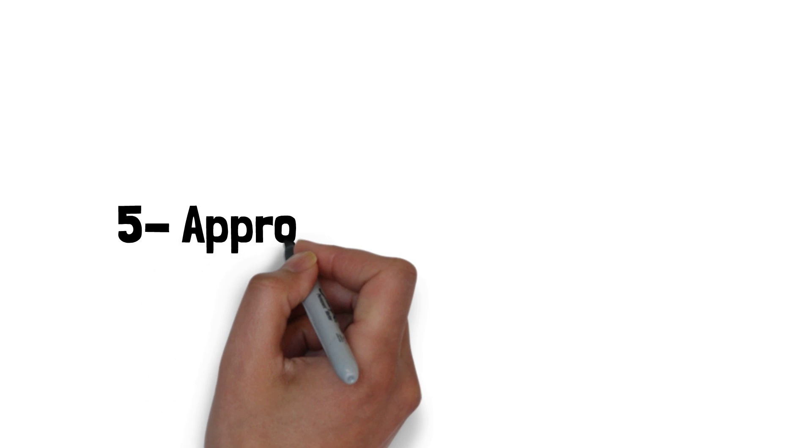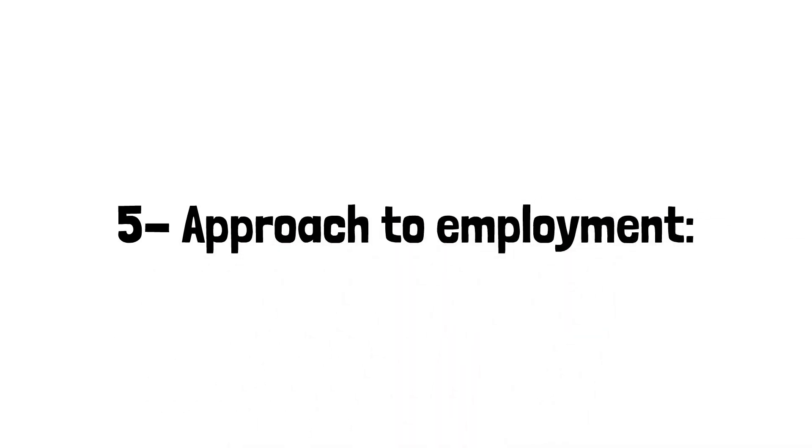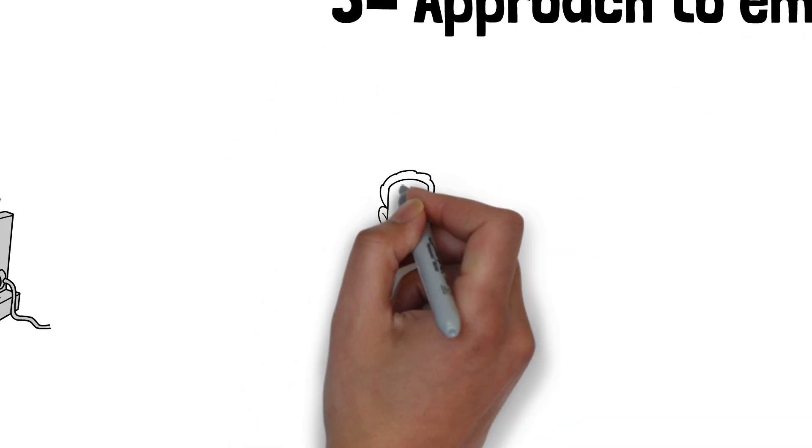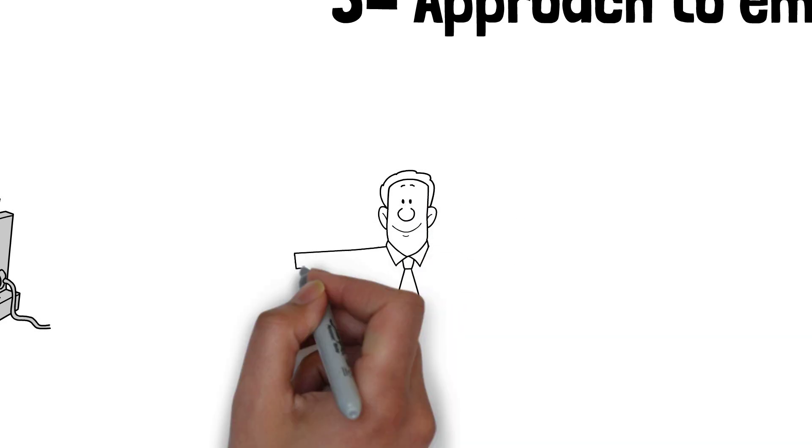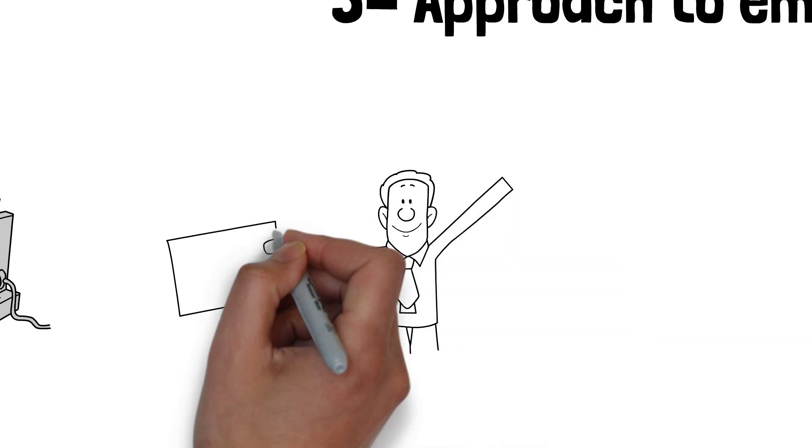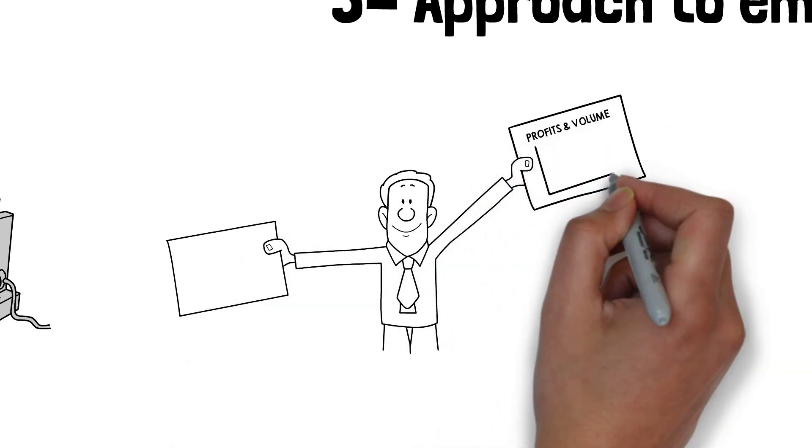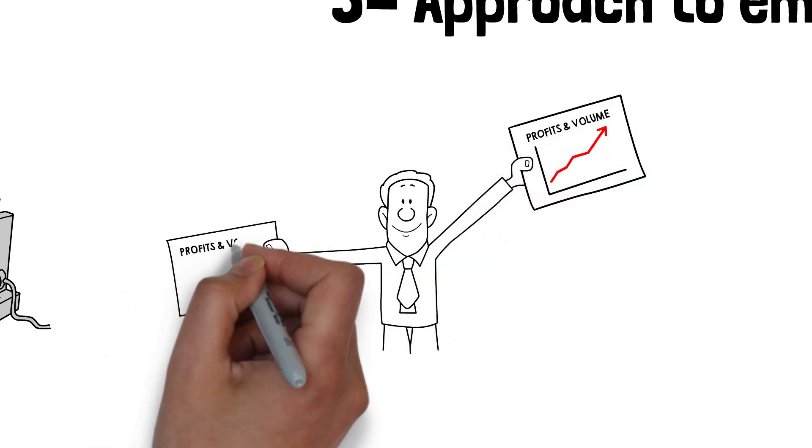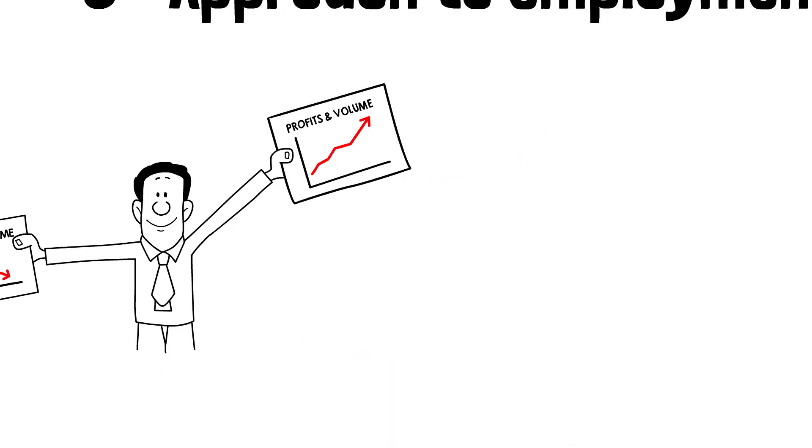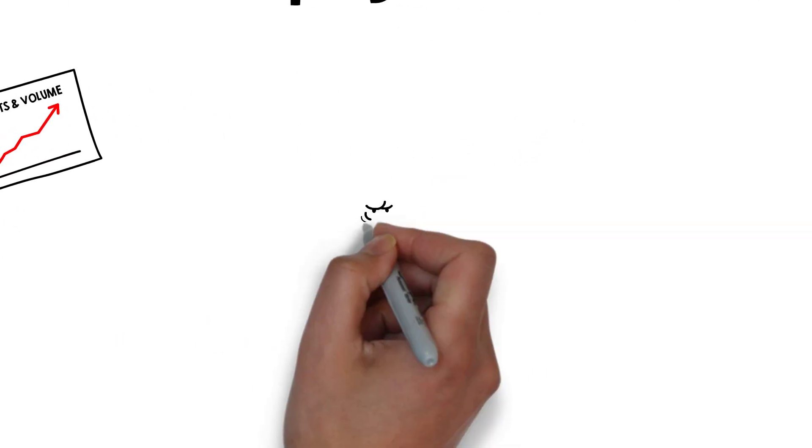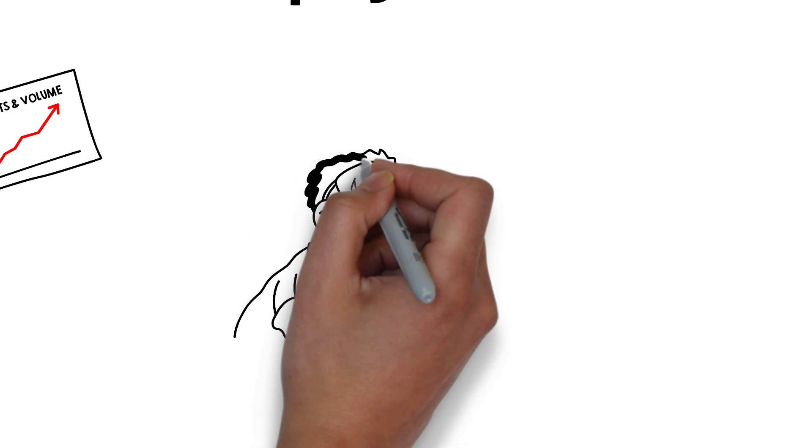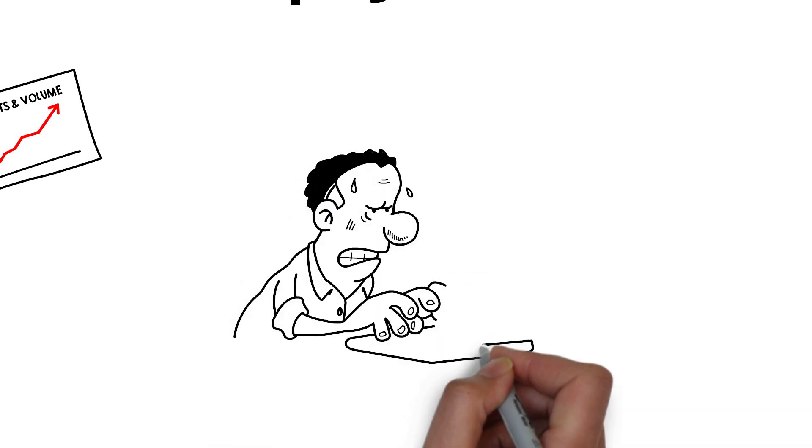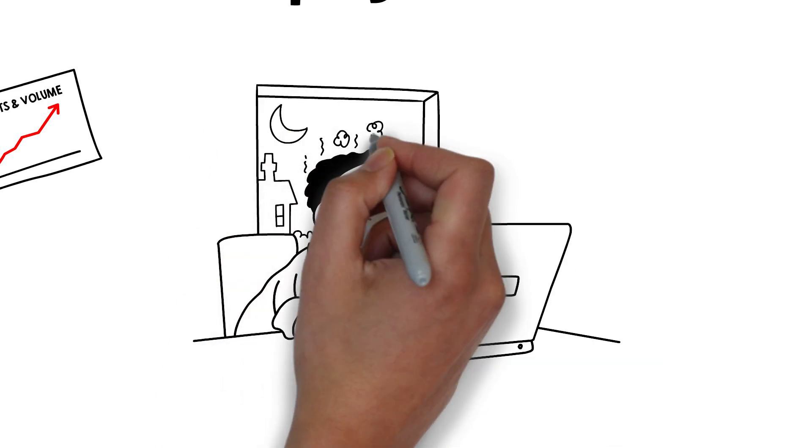Five, approach to employment. Rich dad may value entrepreneurship and starting one's own business as a way to achieve financial independence. He sees employment as an option, but not necessarily the only one. Poor dad often values the security of stable employment and may be reluctant to explore other financial options.